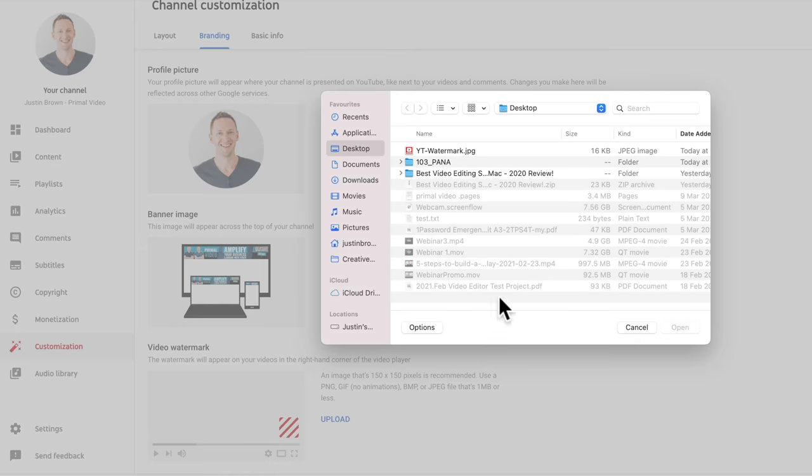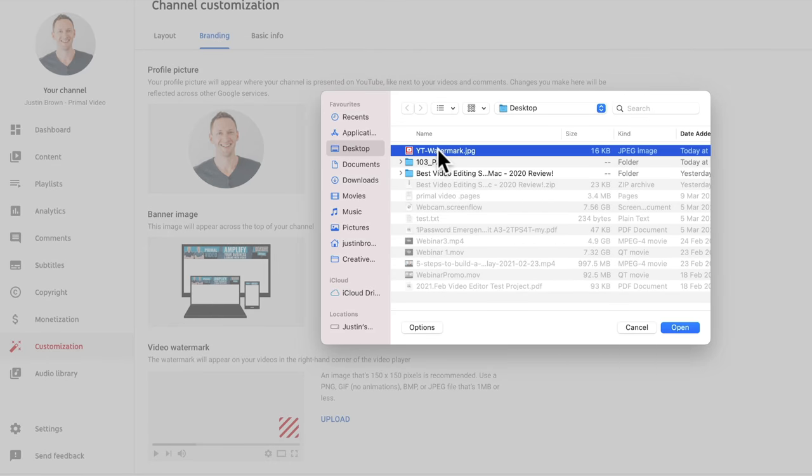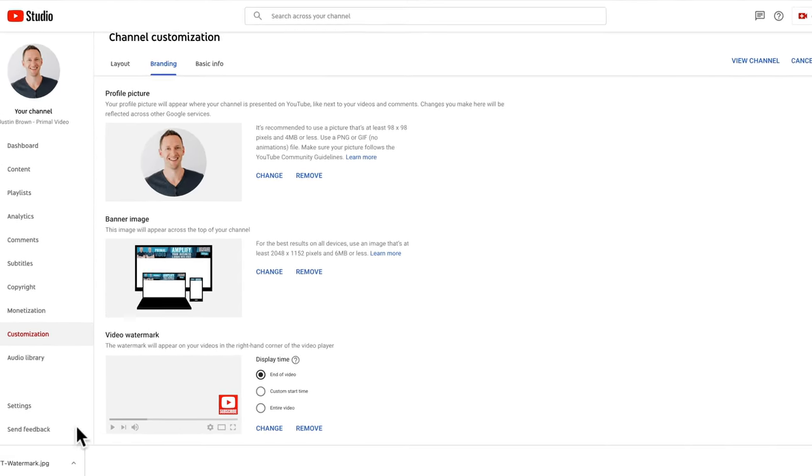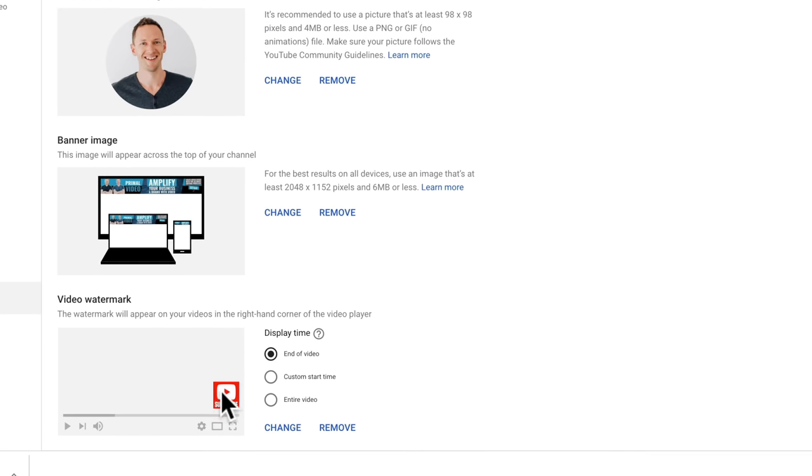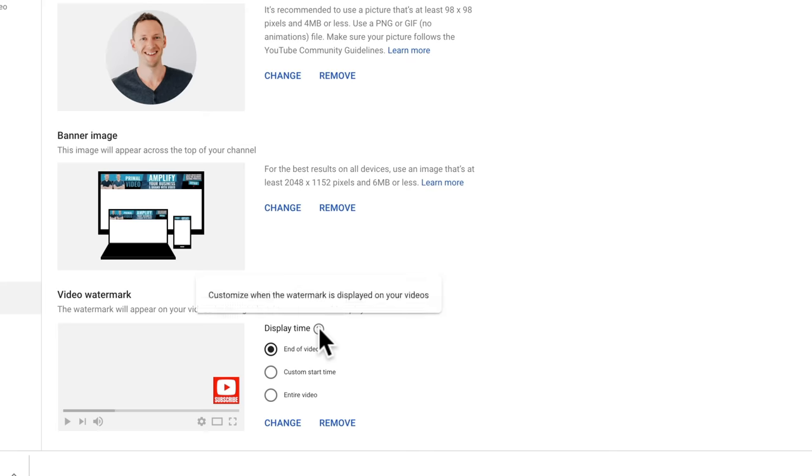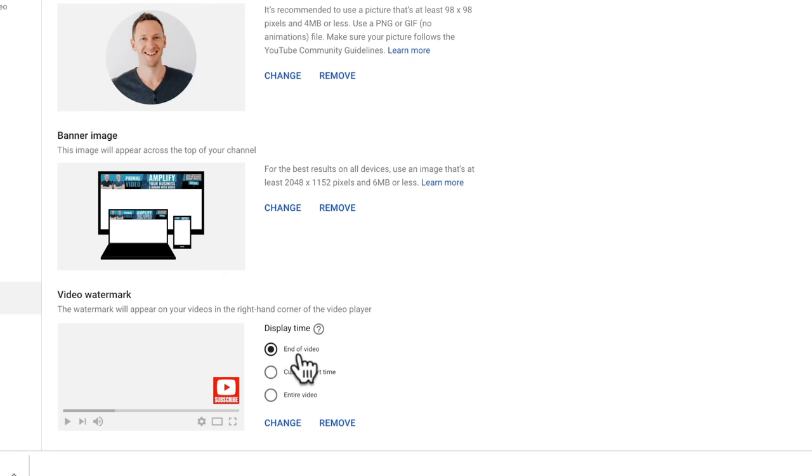We'll go ahead and select our file here and go open. We can crop it down if we need to, but by default, we've already made what YouTube is after. So we don't need to crop or scale it. Let's choose done. And our little graphic image there is shown. Now, next to that, you can actually choose the display time or where this is going to show on your video. So the default here is just to show at the end of your video, in the last 15 seconds of your video.